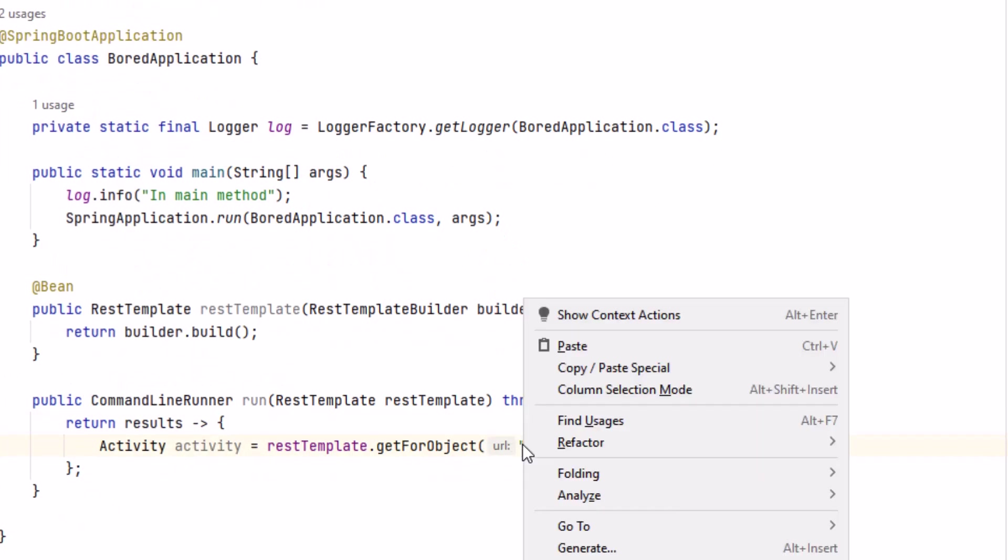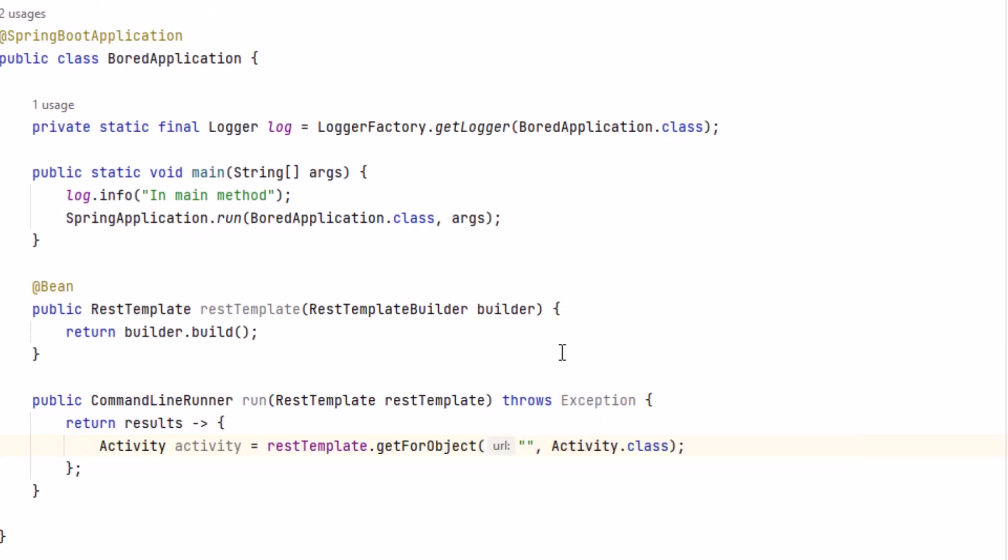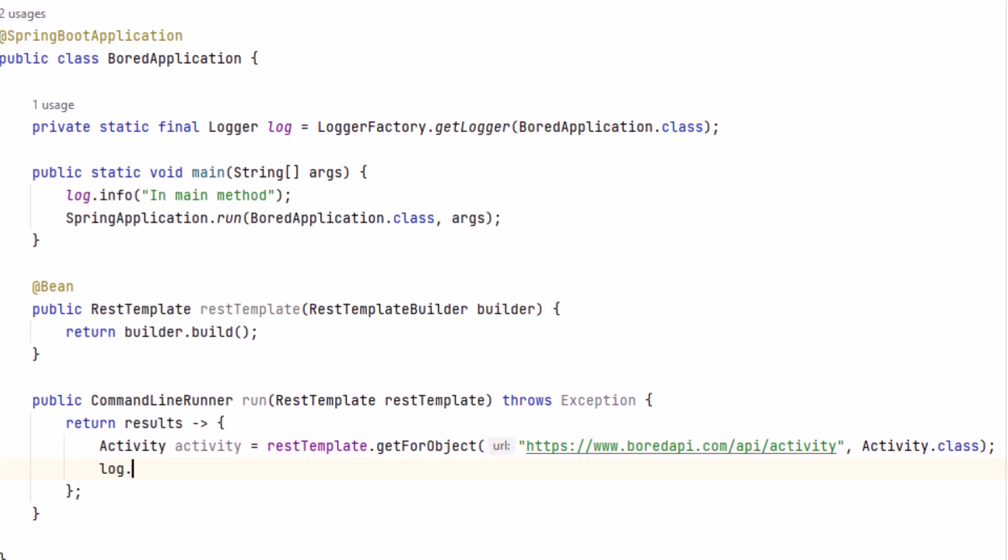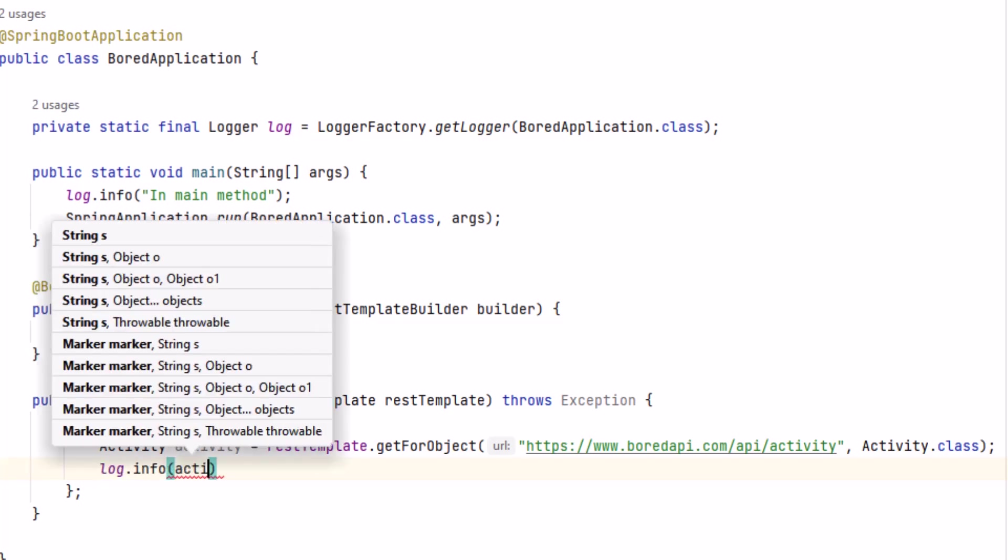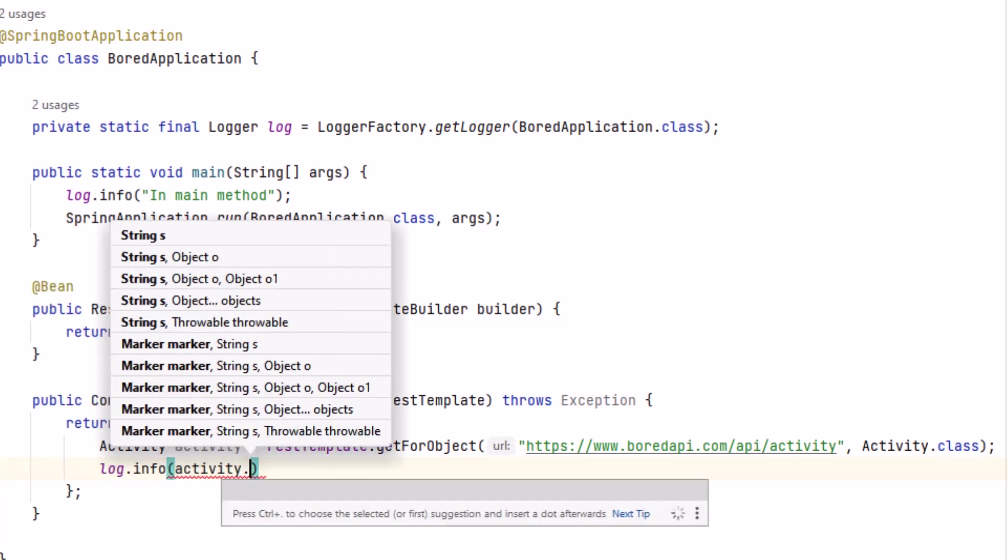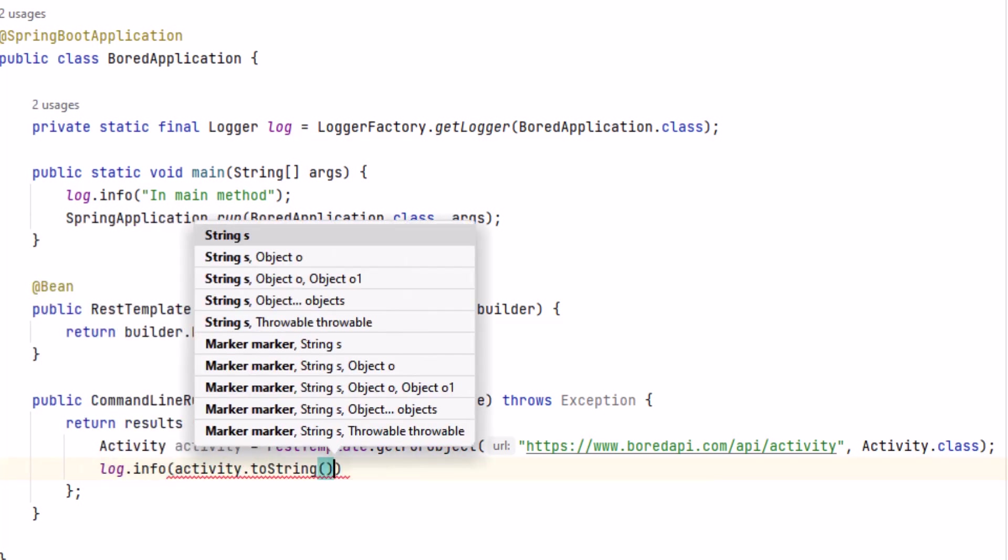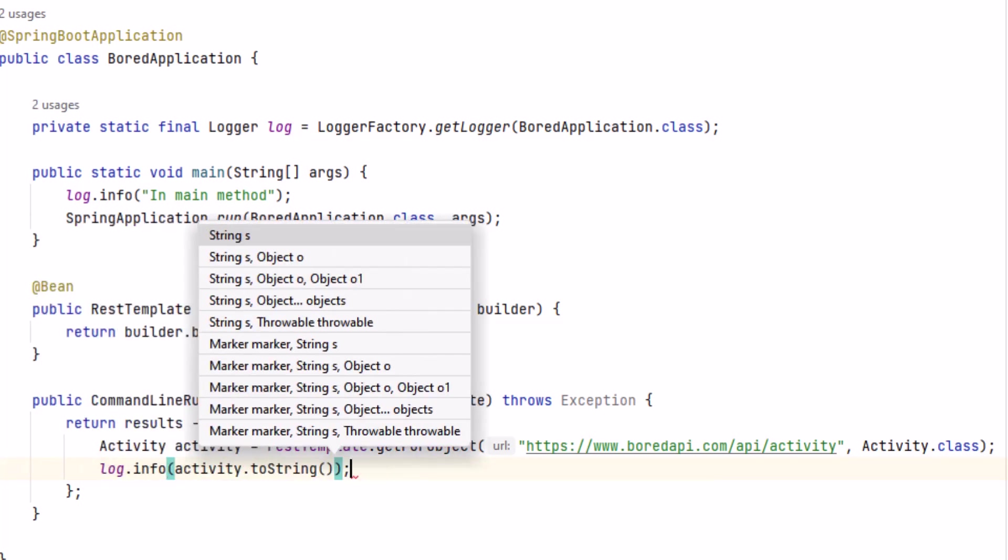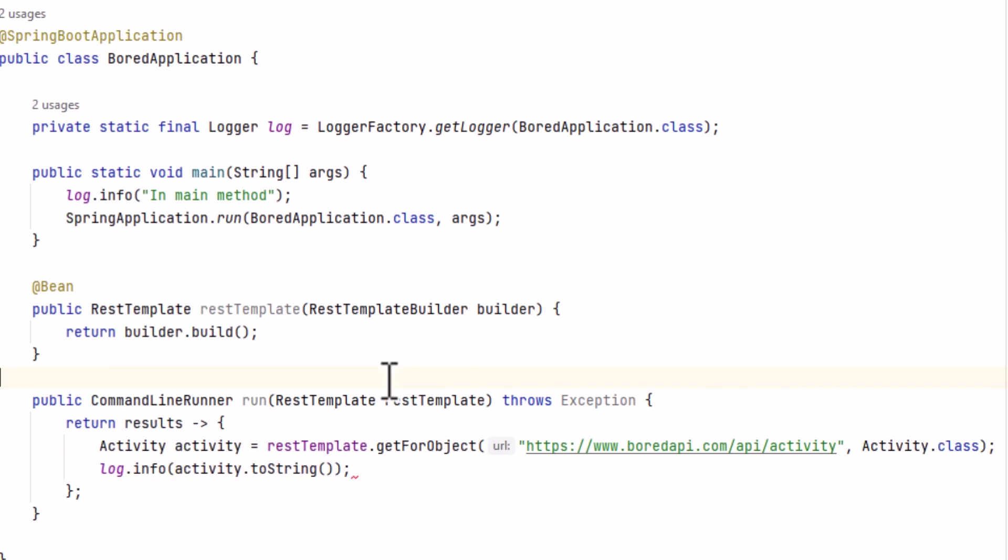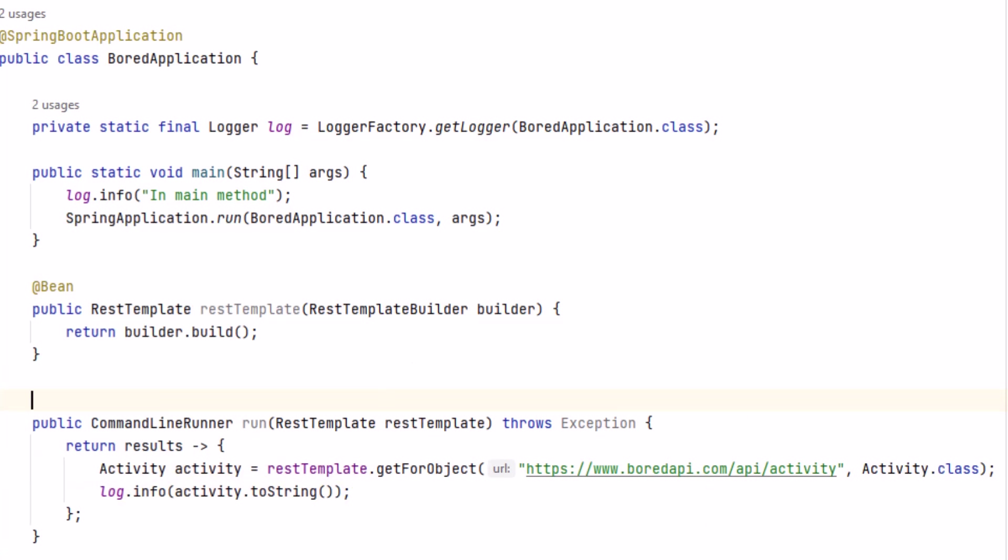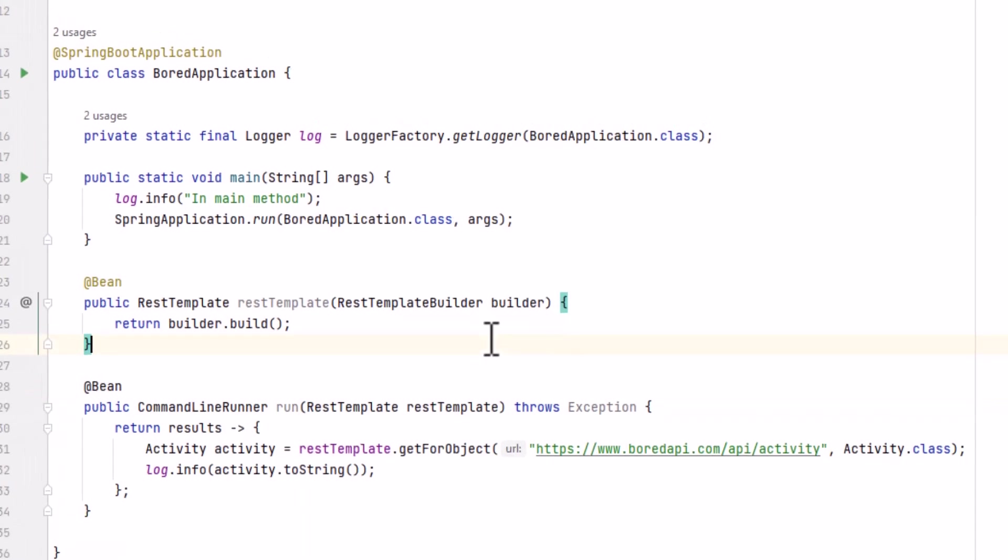Of course, hard coding a URL like this is super ugly, but we'll fix it later in this video. Finally, let's use our logger to write out the activity object by invoking the toString method. Keep in mind that this code does no error checking, so this is definitely not production-ready code. Finally, we'll annotate our method with @Bean, and we're done coding.